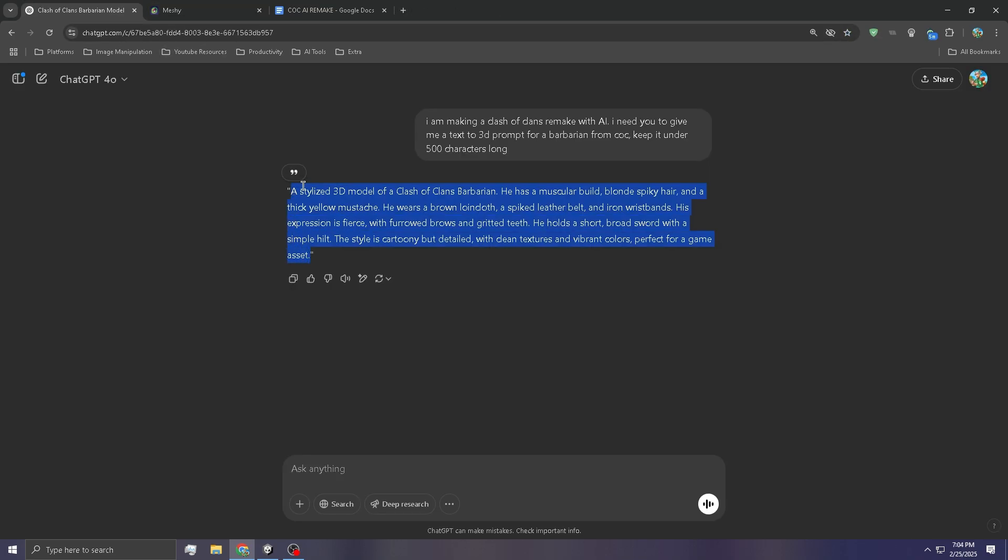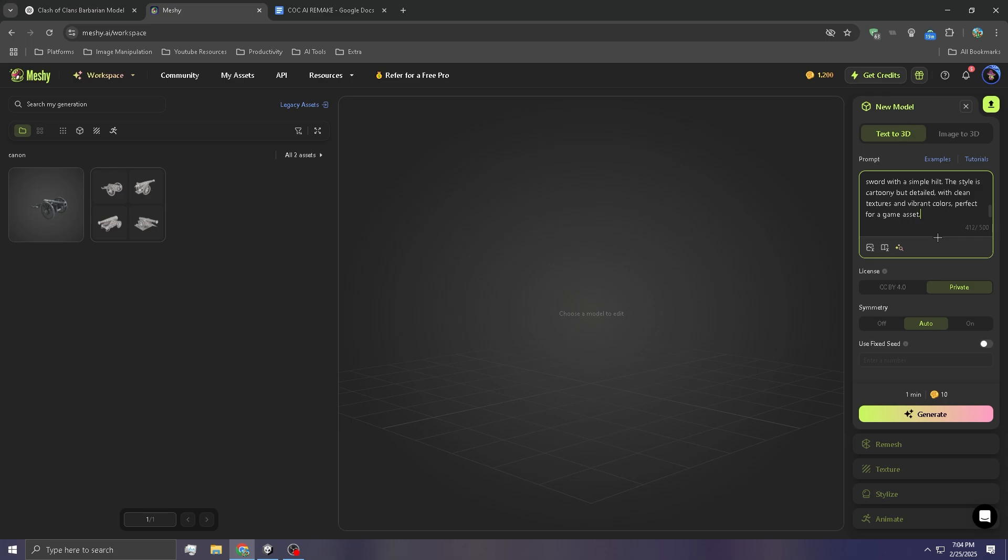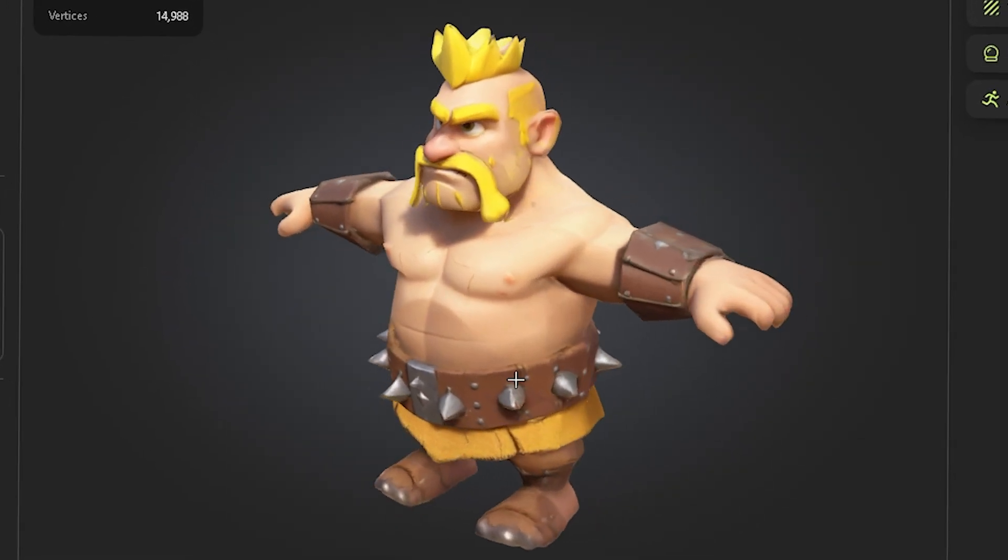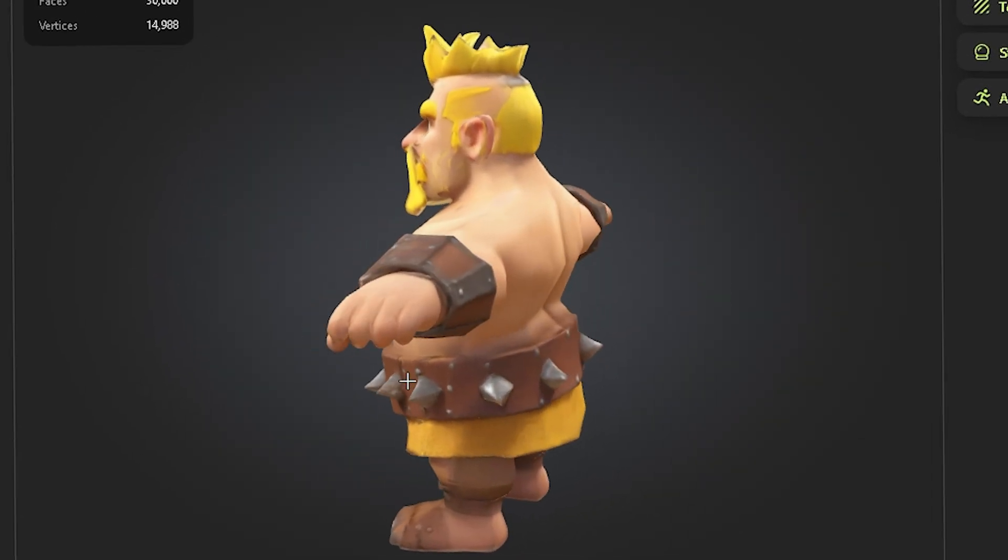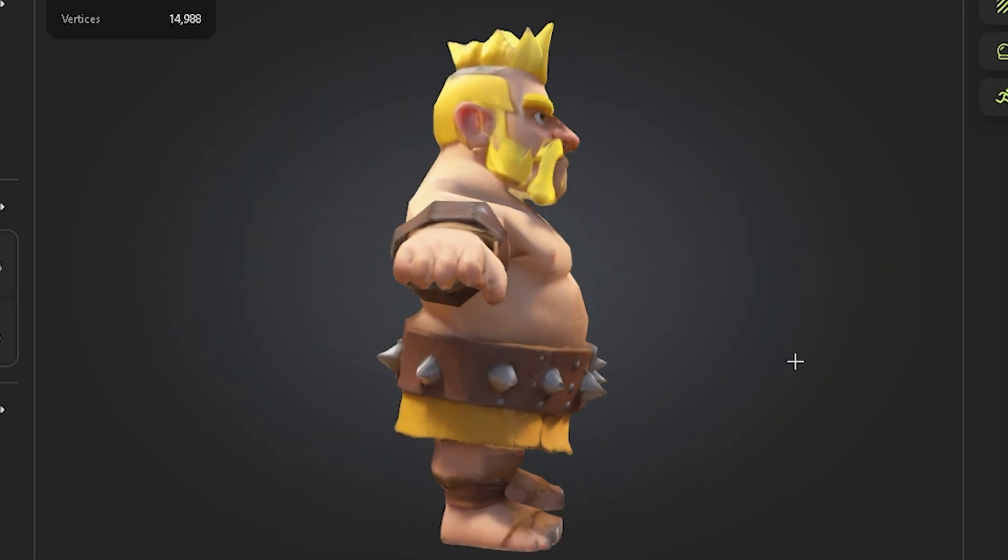Alright, this is a good prompt. And let's generate. There we go. Okay, wait, this is actually pretty tough.